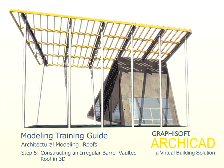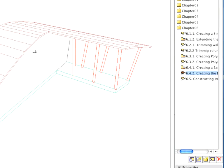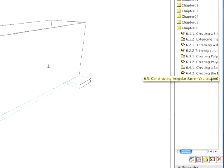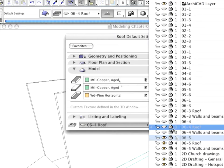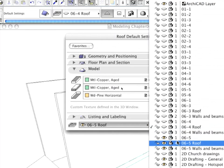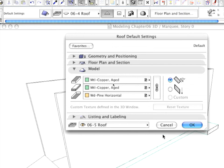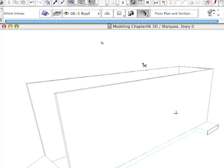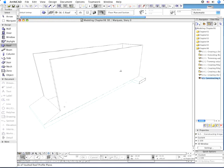Step 5. Constructing an Irregular Barrel Vaulted Roof in 3D. Select the appropriate view in the Navigator and set 06 or 05 roof as the layer of the roof.